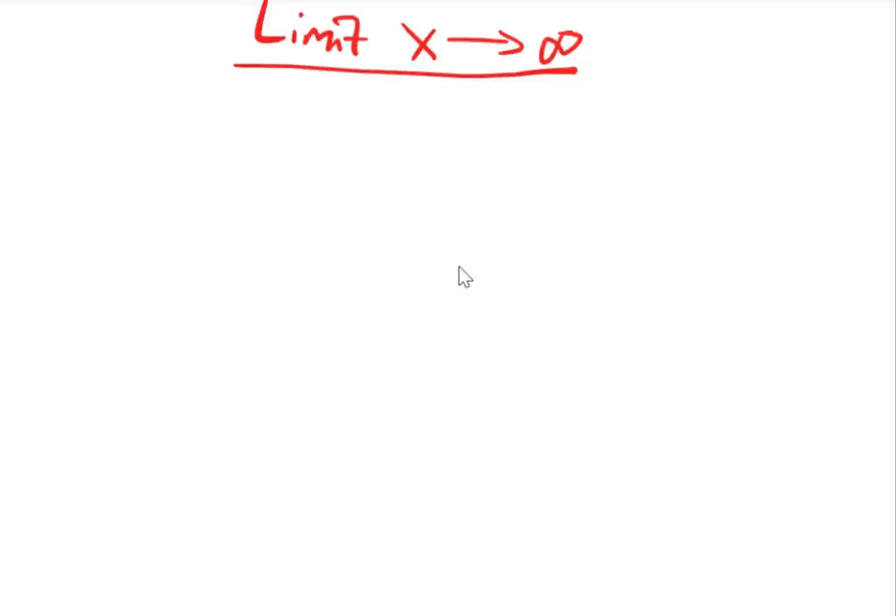In our previous videos we've considered cases where x is approaching a real number, but in this video we'll consider the cases where x is approaching infinity.